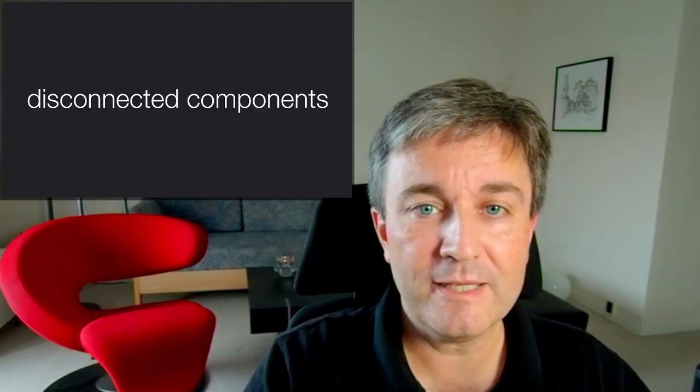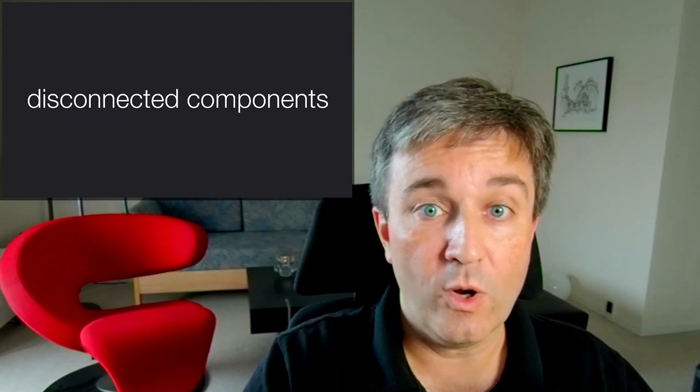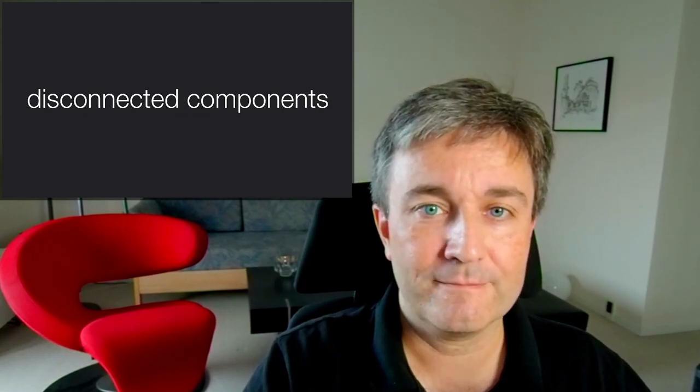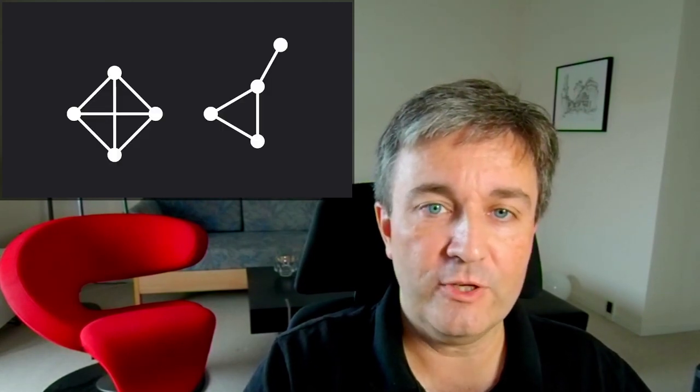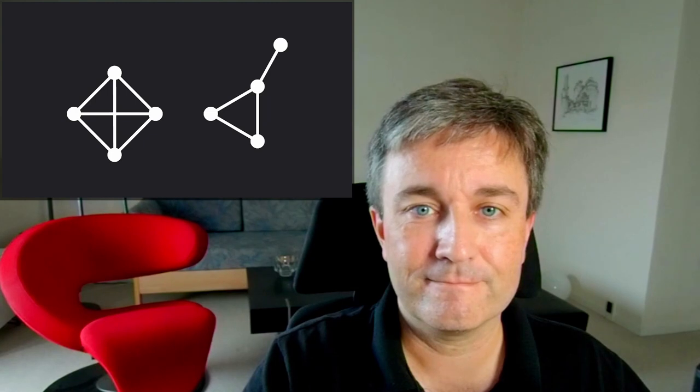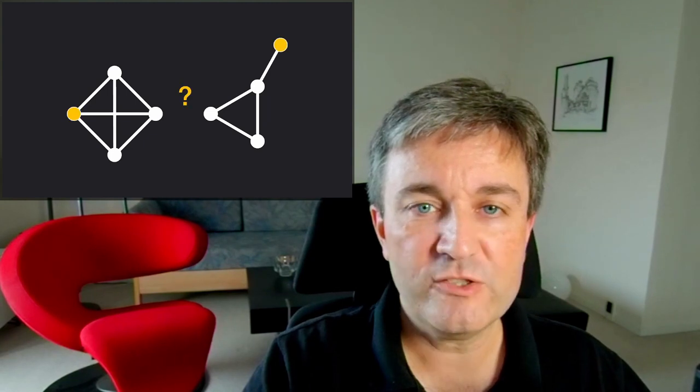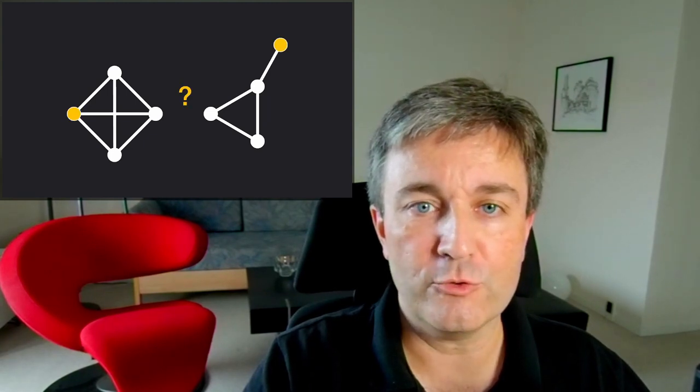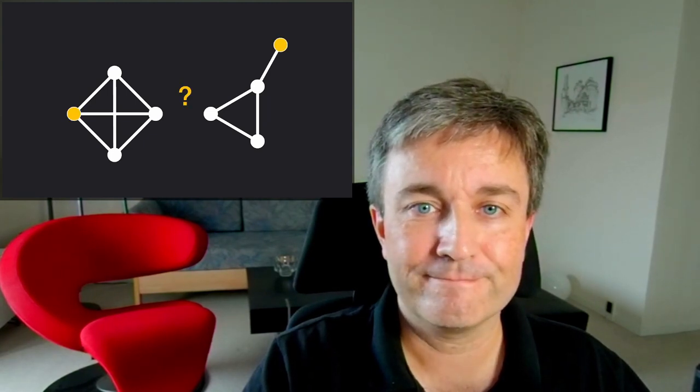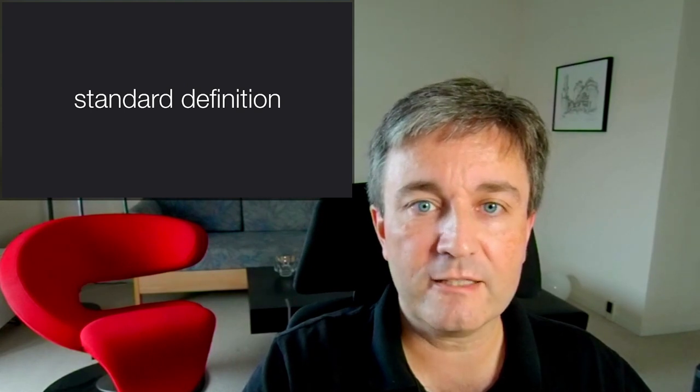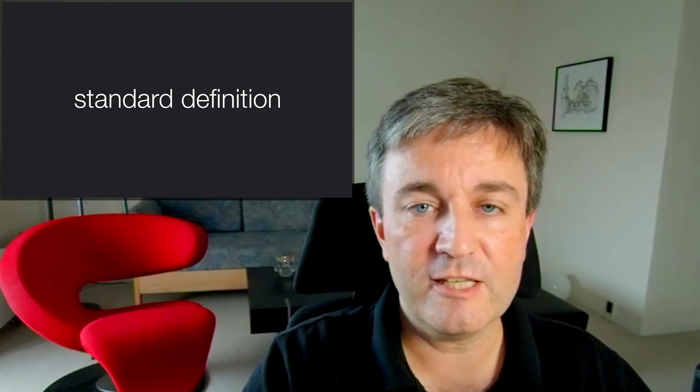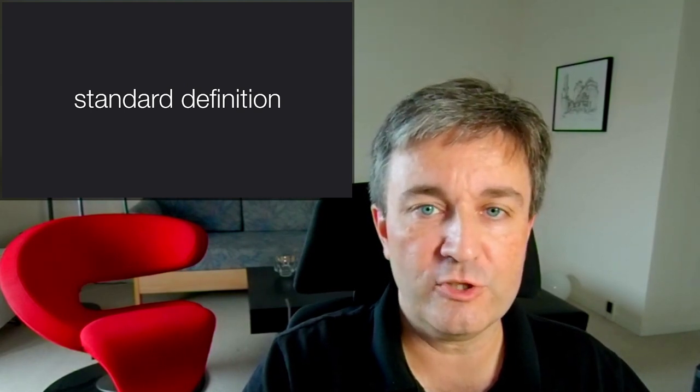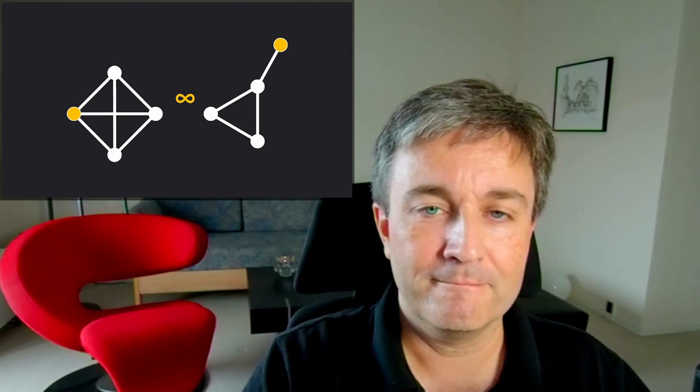But the problem is, what if you have disconnected components? What if your network looks like this? What is the distance between these two nodes? If you follow the standard definition, the distance between two disconnected nodes in a network is infinity.